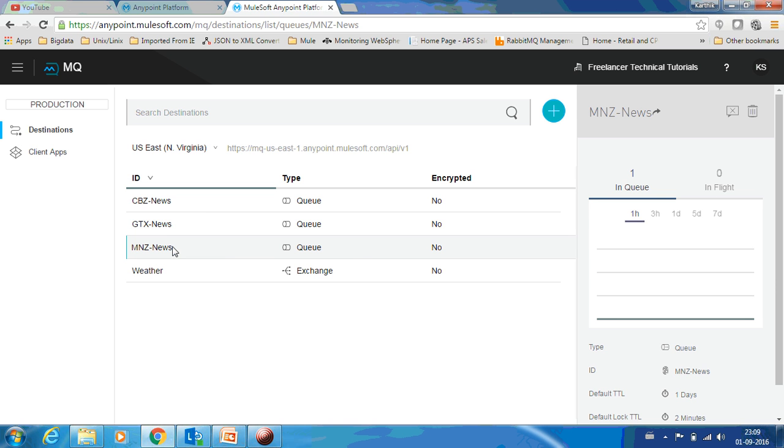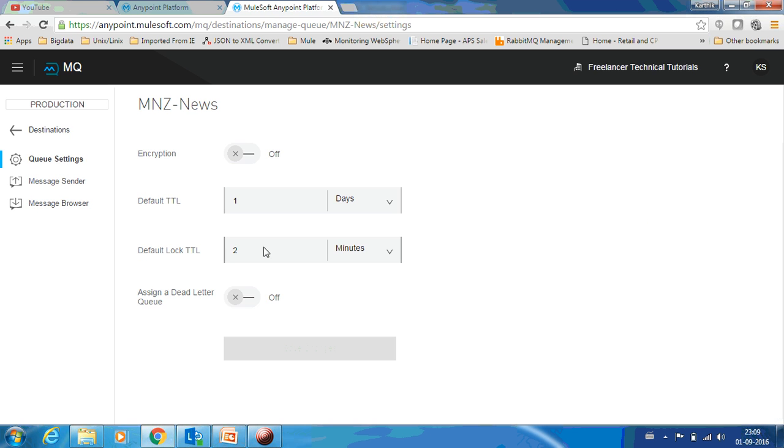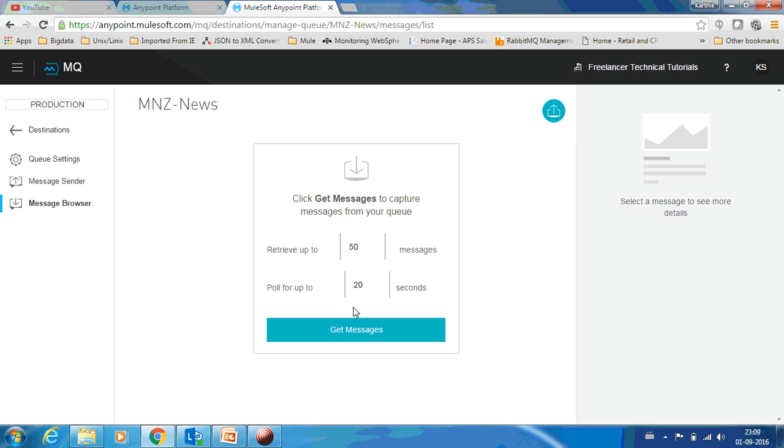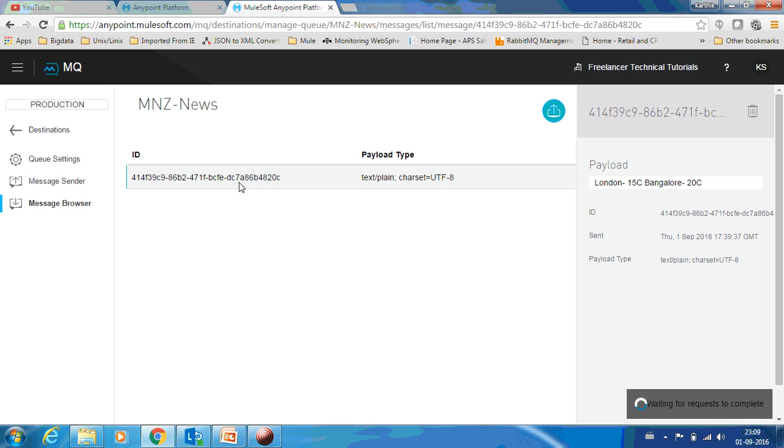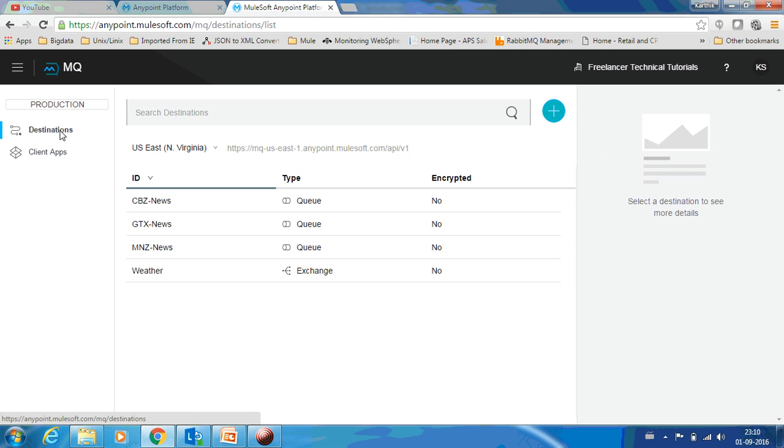If I go to this queue to see the content, Message Browser, if I click this you can see the payload. Let's access the other two queues which would also be having the same one. So let me show you that.